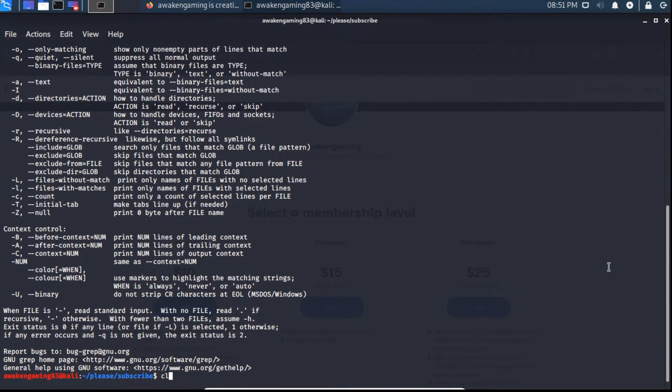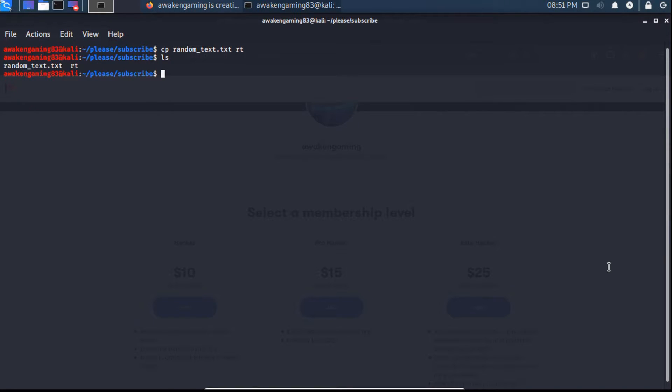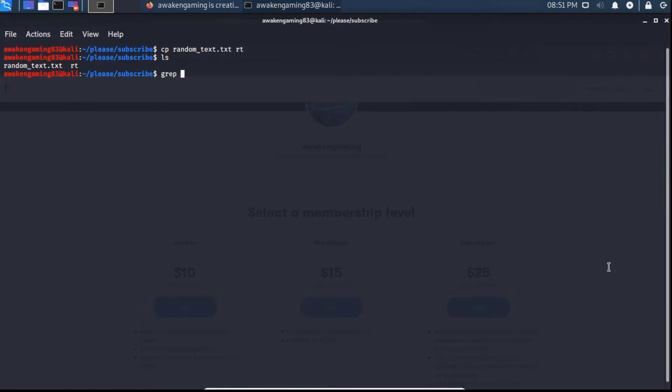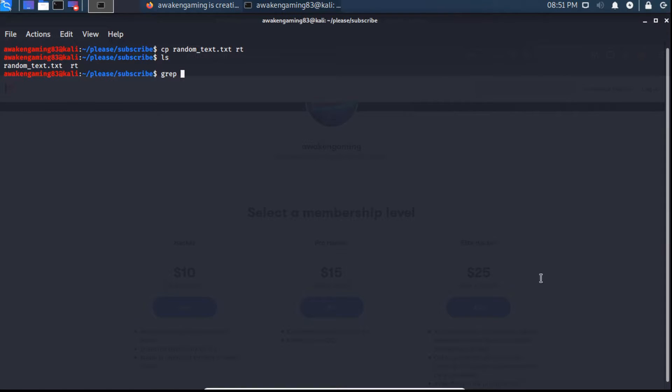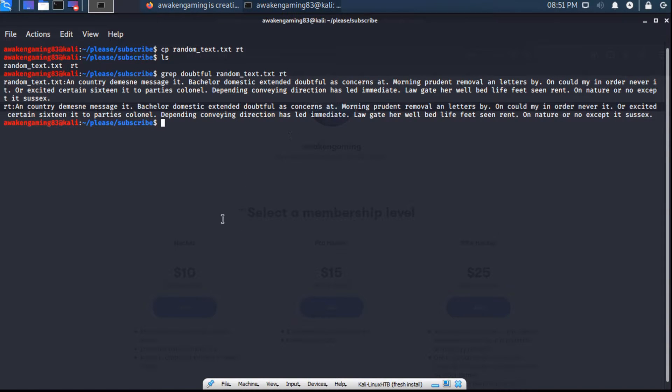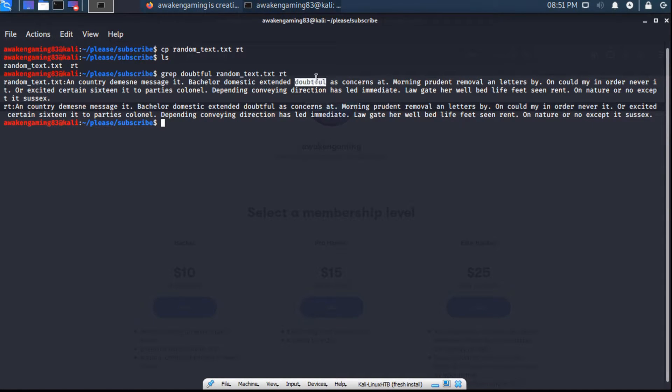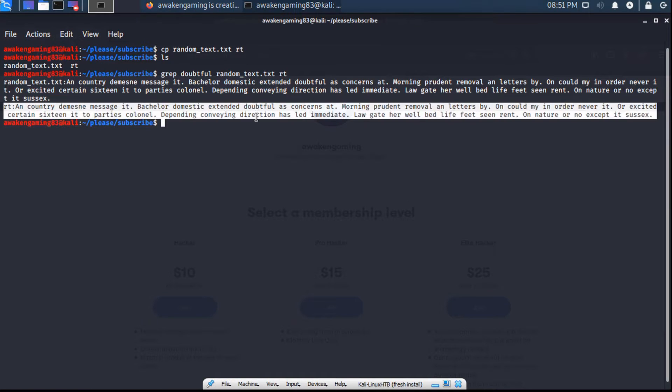So we can type clear here. And next I want to copy, so we'll copy the random.text to rt. ls, we now have random text and rt, which is just a copy of random text. So now we can grep for this word here again, doubtful, and then we can use random text and then rt as well. And as we can see, it says random text. It found that line that contained doubtful here. And then in rt, it also found the same line.